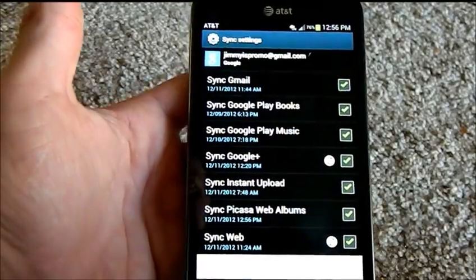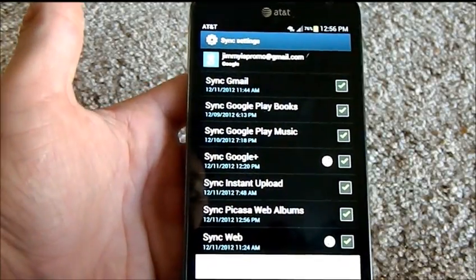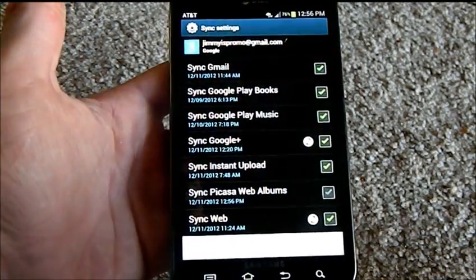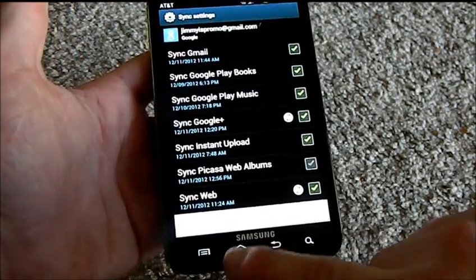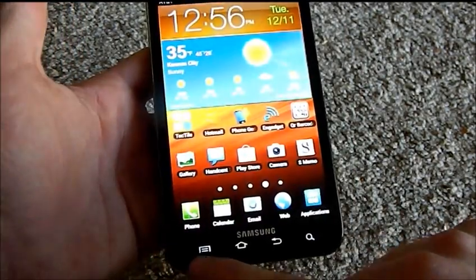Go to the Sync Picasa Web Albums, uncheck it, and head back home.